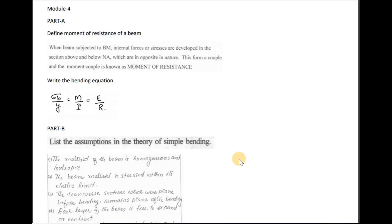Define the moment of resistance of a beam. The moment of resistance: when you have a beam and load it, a bending moment is set up. That bending moment will develop stresses in the beam. The stresses about the neutral axis are compression and tension. The tension and compression develop an internal couple that resists the applied bending moment — that is why it is called the moment of resistance.